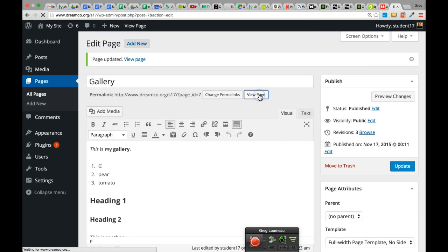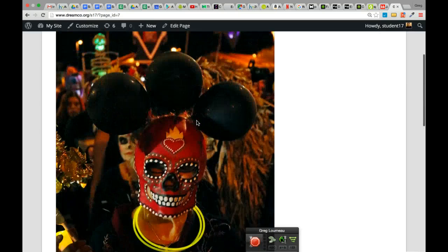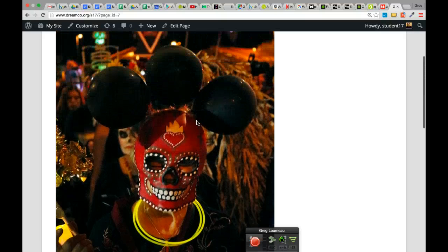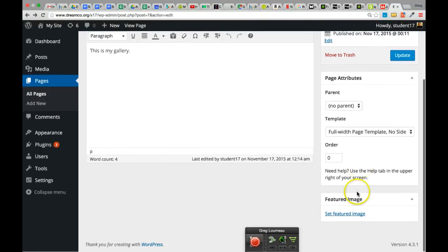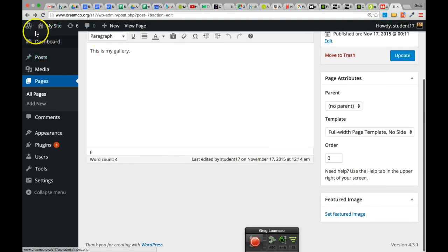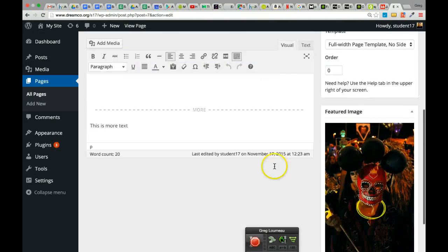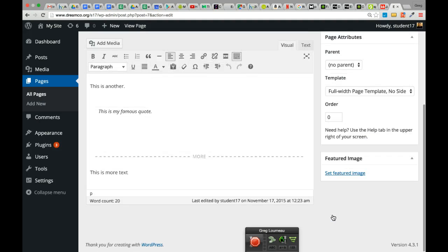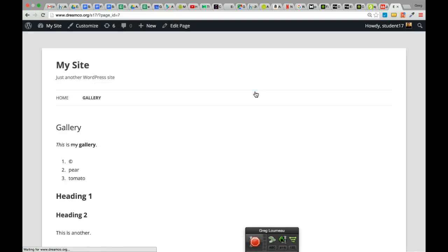Actually, in this case it did throw the featured image right at the top of the page — that's the way this particular theme is set up. If I wanted to get rid of that large featured image, I click Remove Featured Image, hit Update, and view the page — and it's gone.